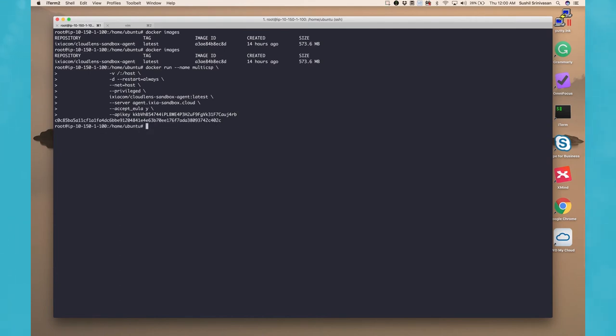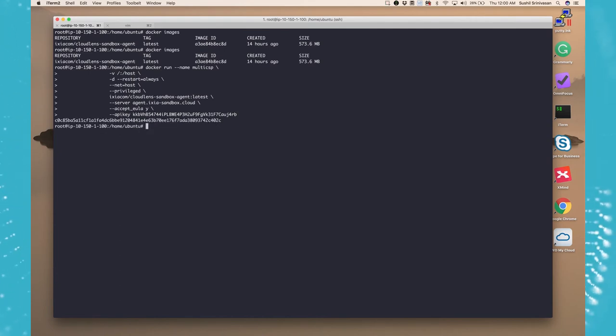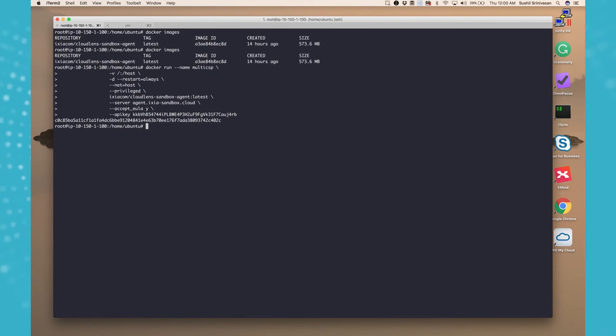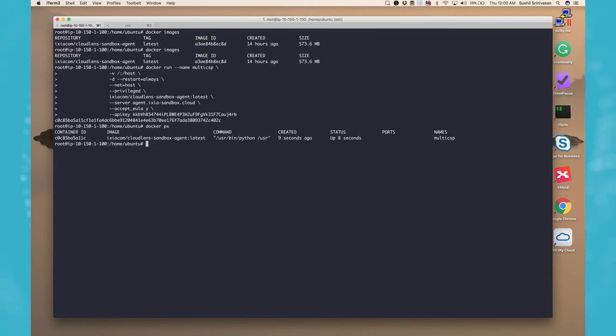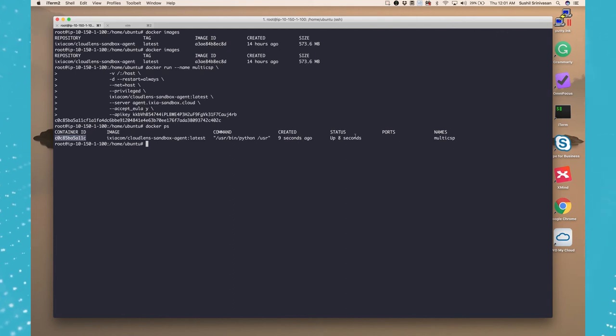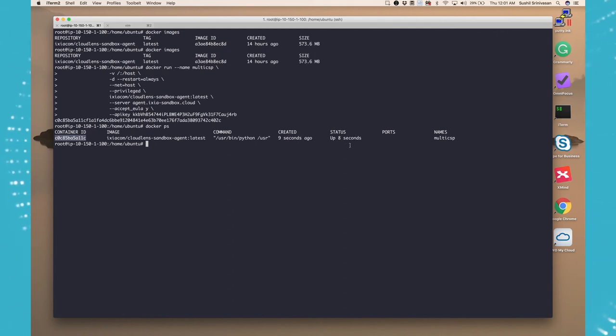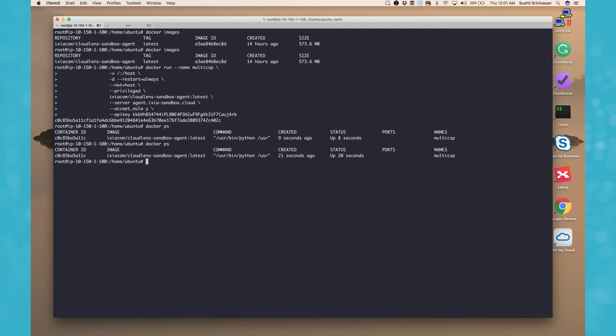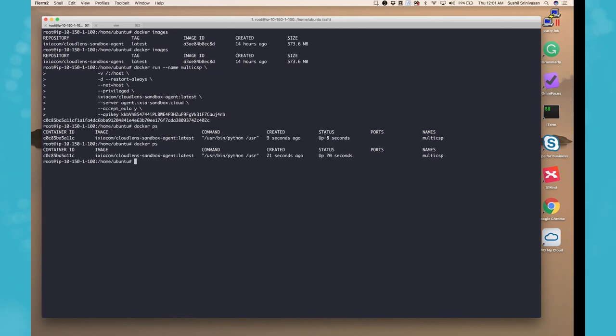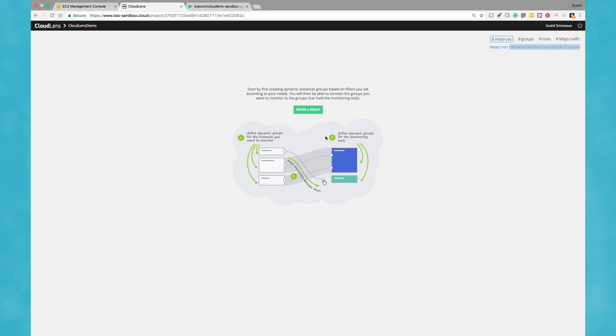And now my Docker container has started. So to see if my container started correctly or not, I do a docker ps. So now if you see, this is my container ID and it was created 969 seconds ago and it's been up for the past eight seconds. So let's do another docker ps just to make sure everything is fine. It's running and up, so now let's go back to our CloudLens portal and see what happens there.